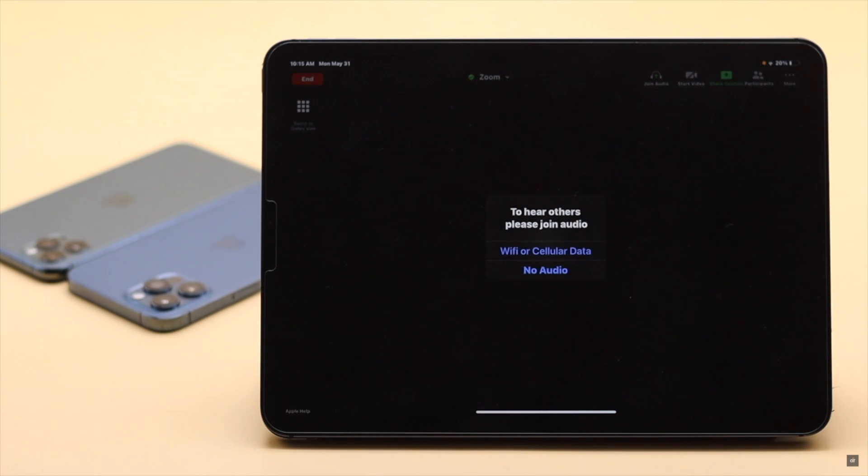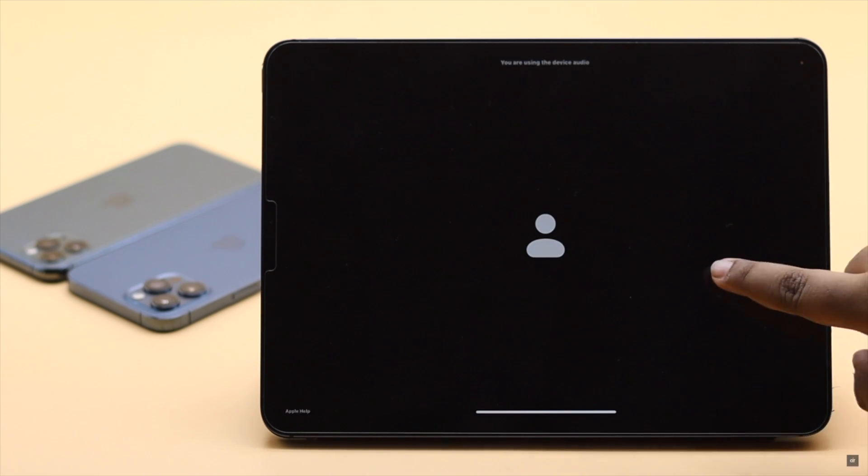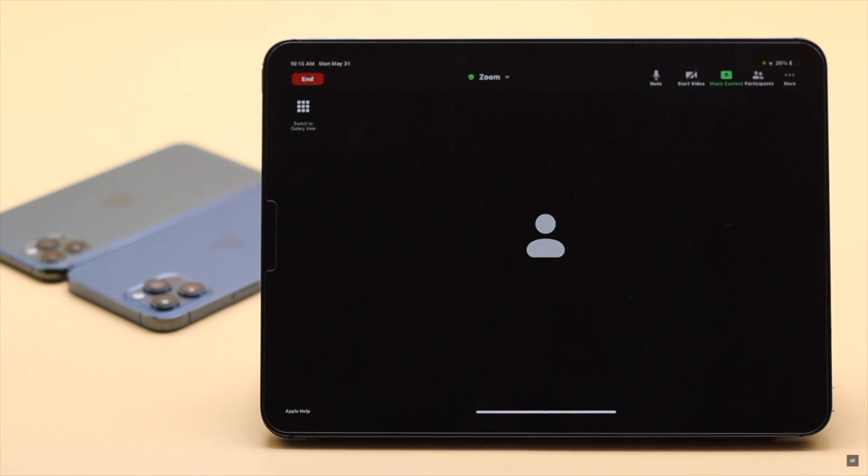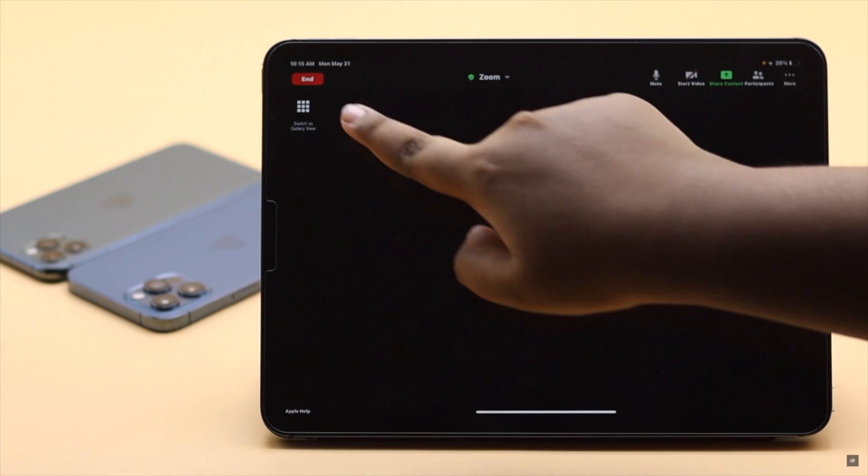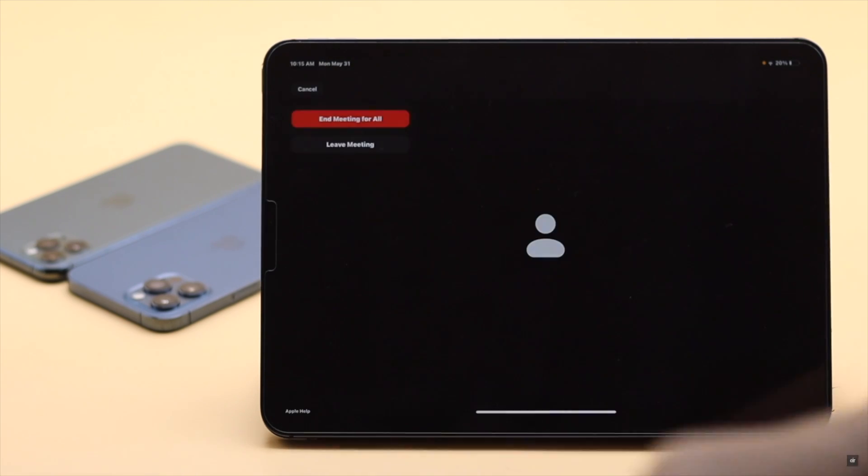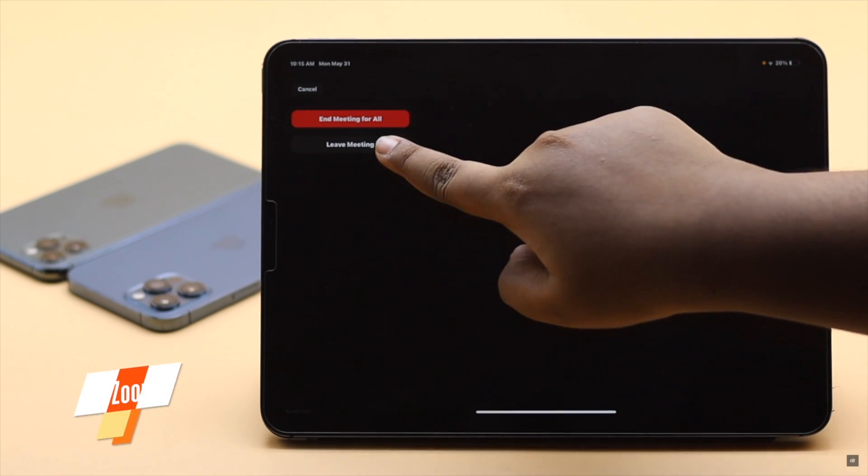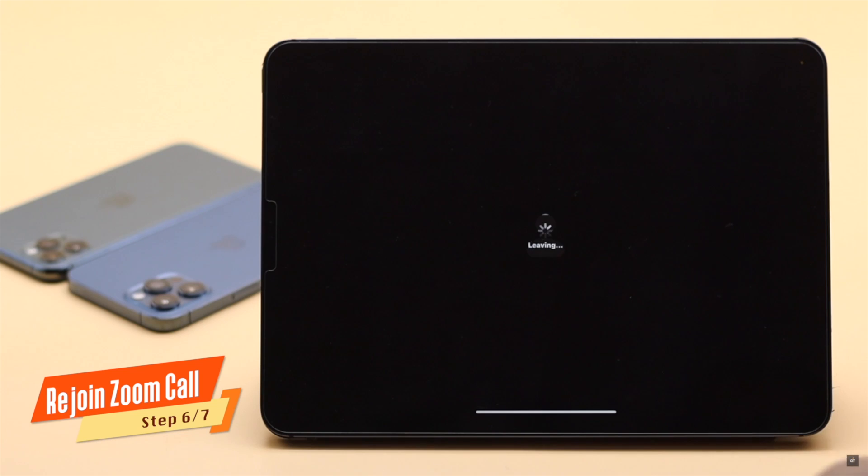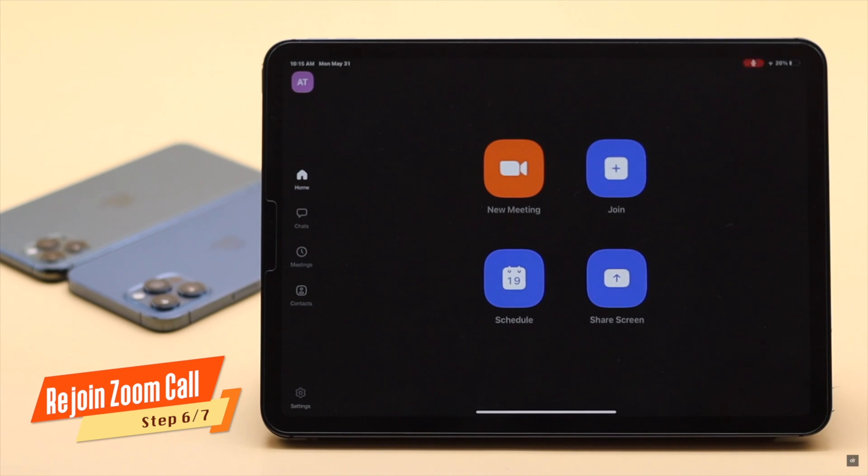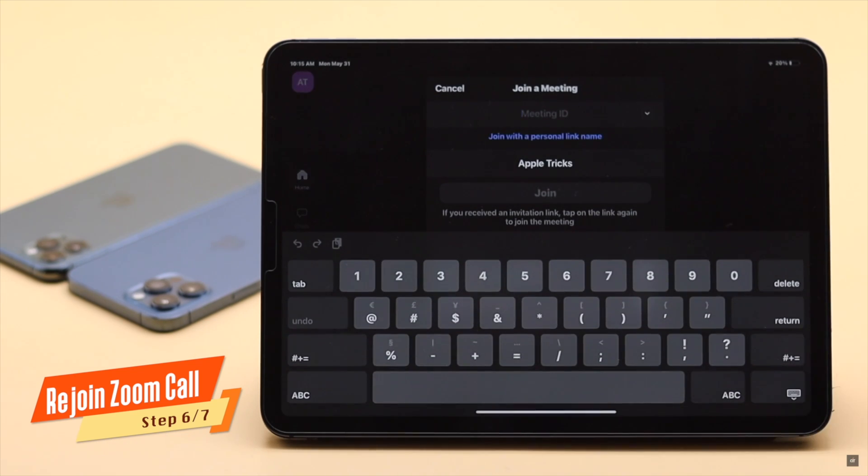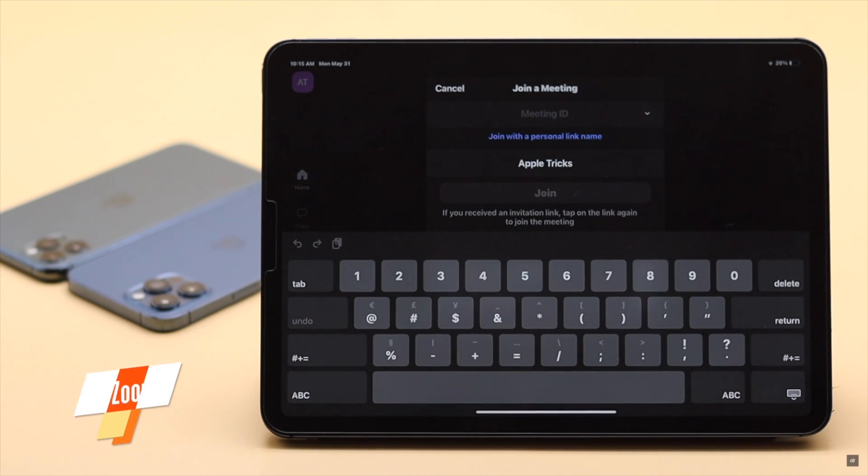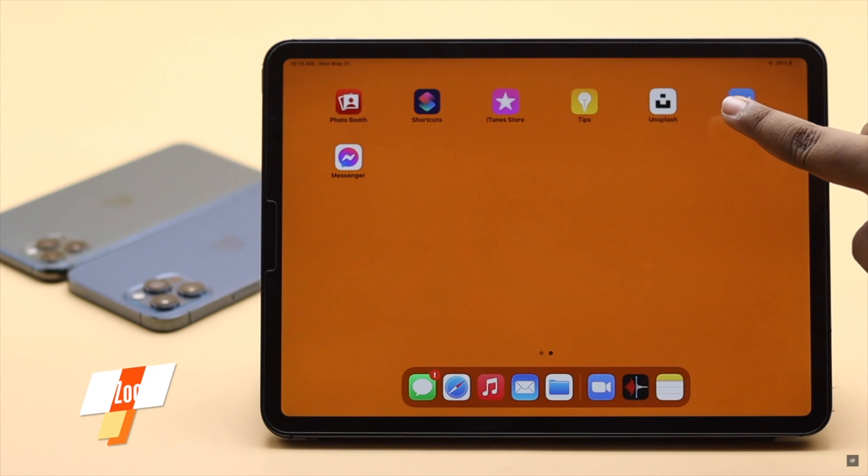If you have not yet changed the auto join settings, it might prompt you to join again. Select Wi-Fi and cellular and you will get the audio again. If you're only having the audio problem once in a while, you can leave the Zoom call, then rejoin the call or meeting again. It can fix the audio problems.